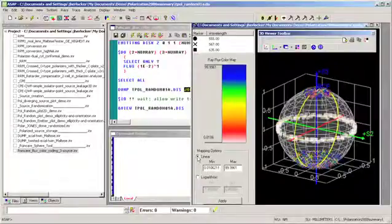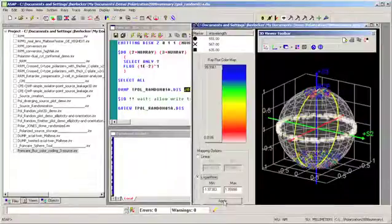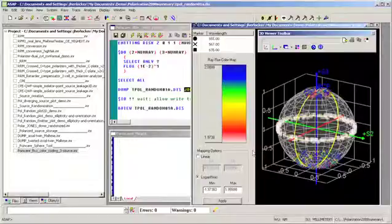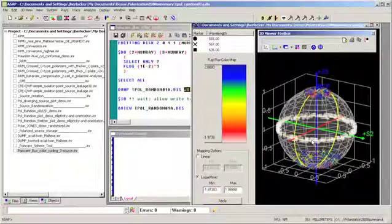We can change the way the flux is mapped from linear to logarithmic flux mapping by simply selecting the logarithmic radio button and hitting apply. Of course, we don't see anything happen without changing limits. We have three populations in terms of flux.